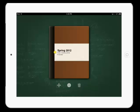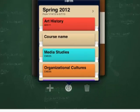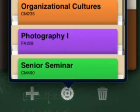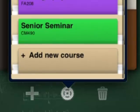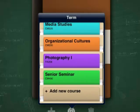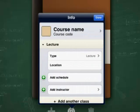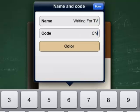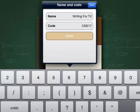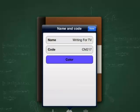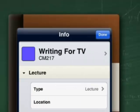To add courses to a semester, hit the setting key at the bottom of the page. Scroll down to add new course. Add the name, the course code, and then you can choose the course color. Hit Done.